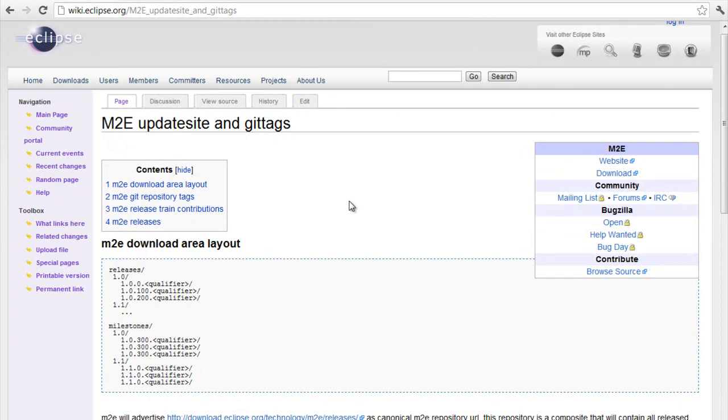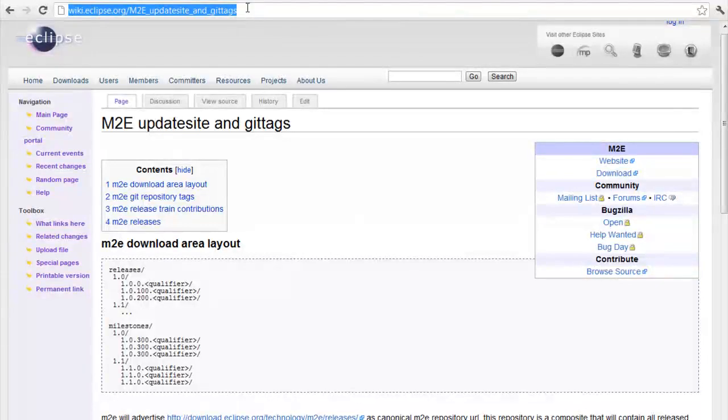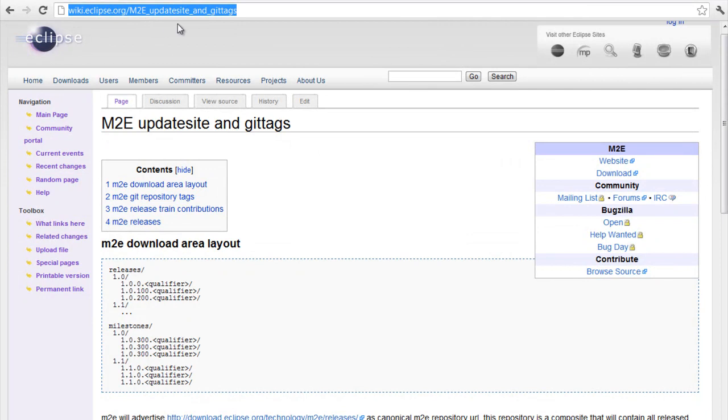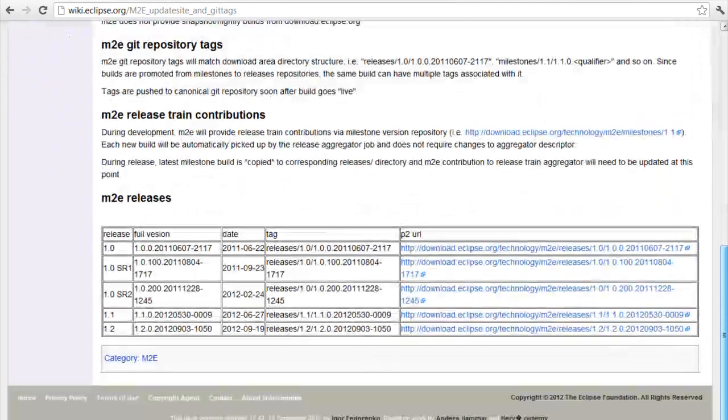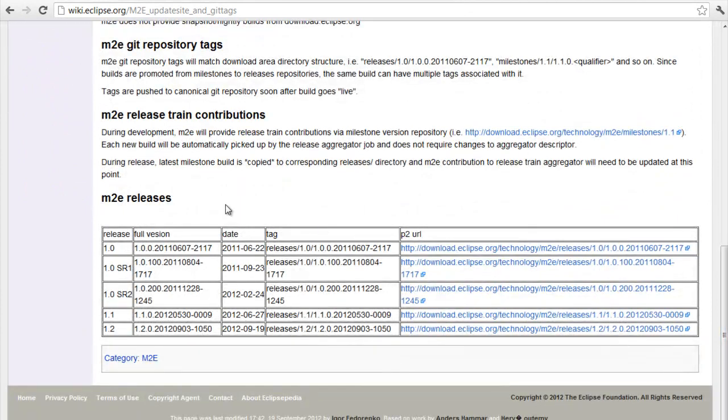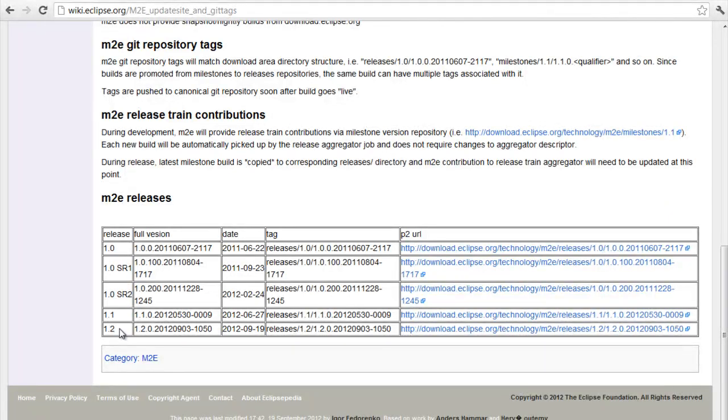To set up Maven in Eclipse, you need to browse to this website wiki.eclipse.org, then m2e-updatesite-and-gittags, and when you scroll down, you see the m2e releases. Pick up the latest release, which is 1.2 right here.